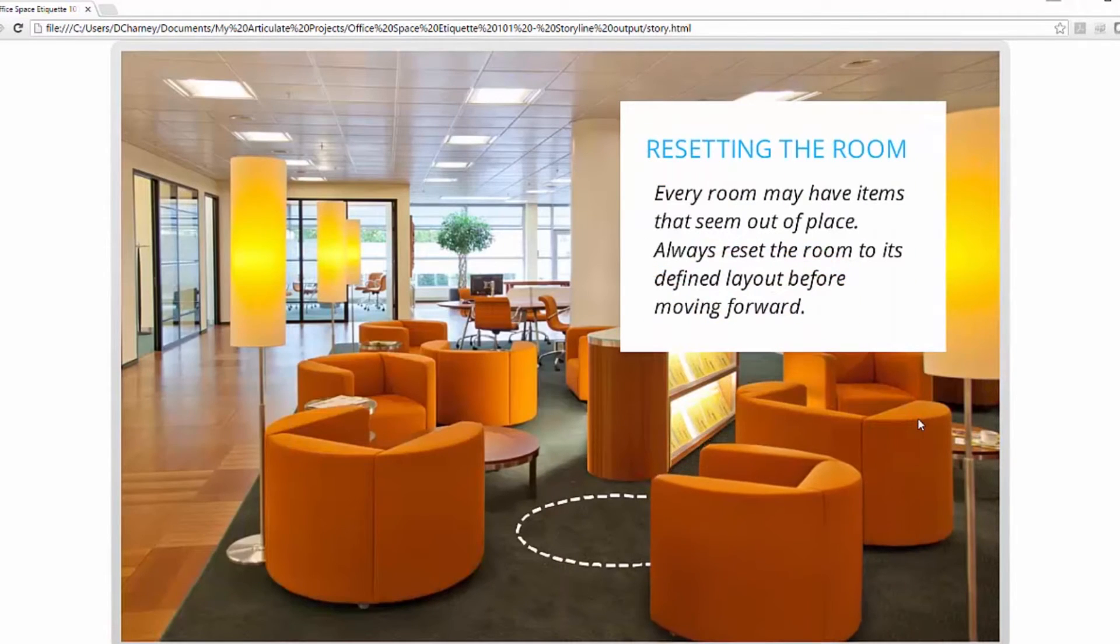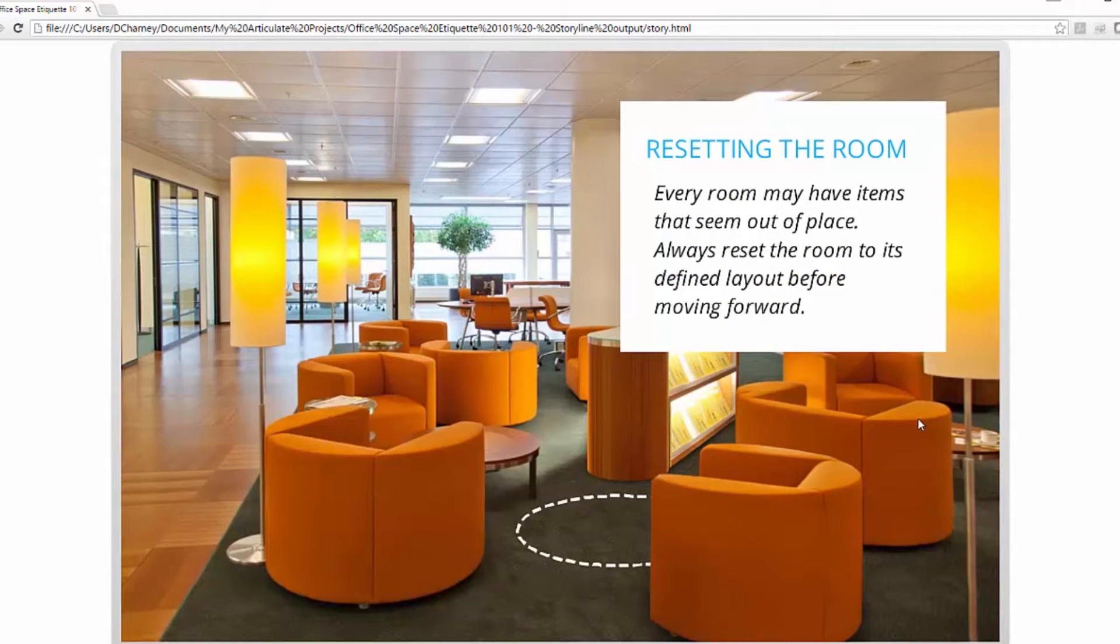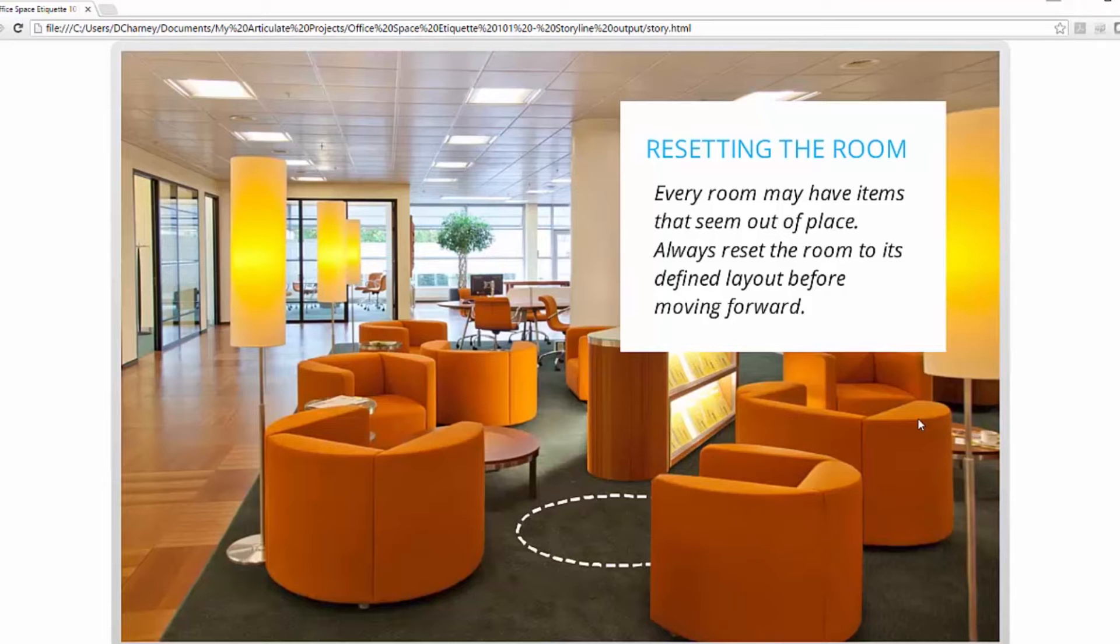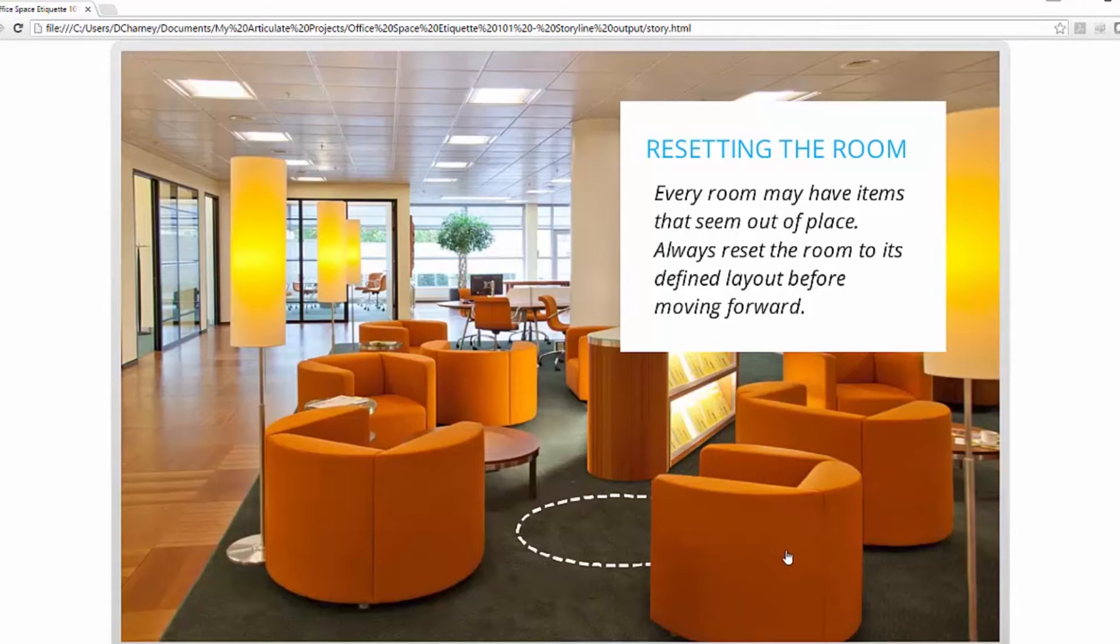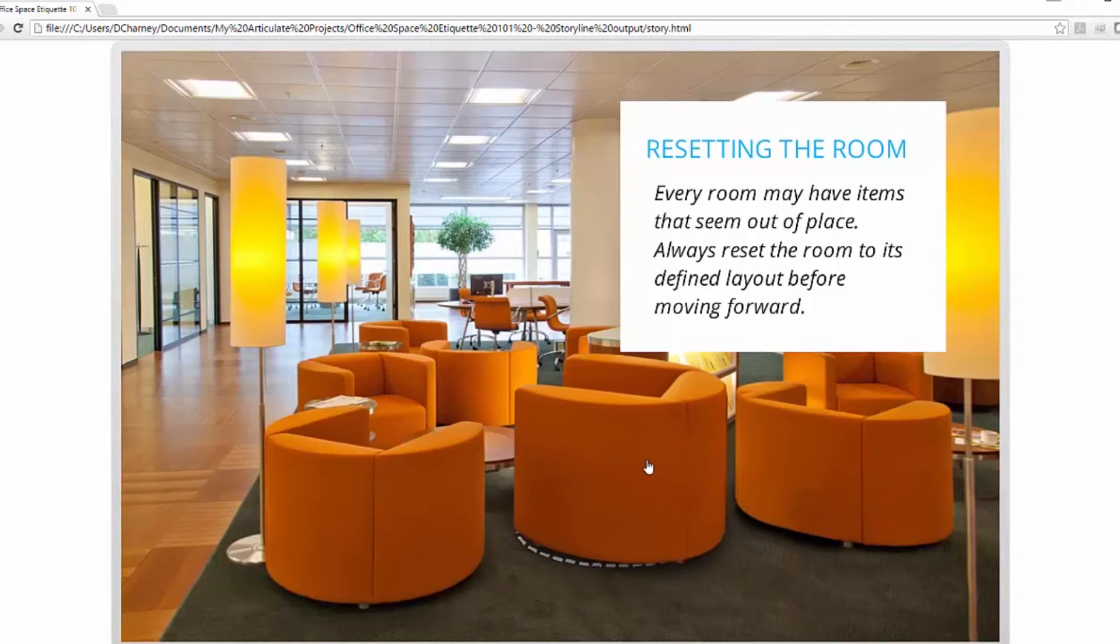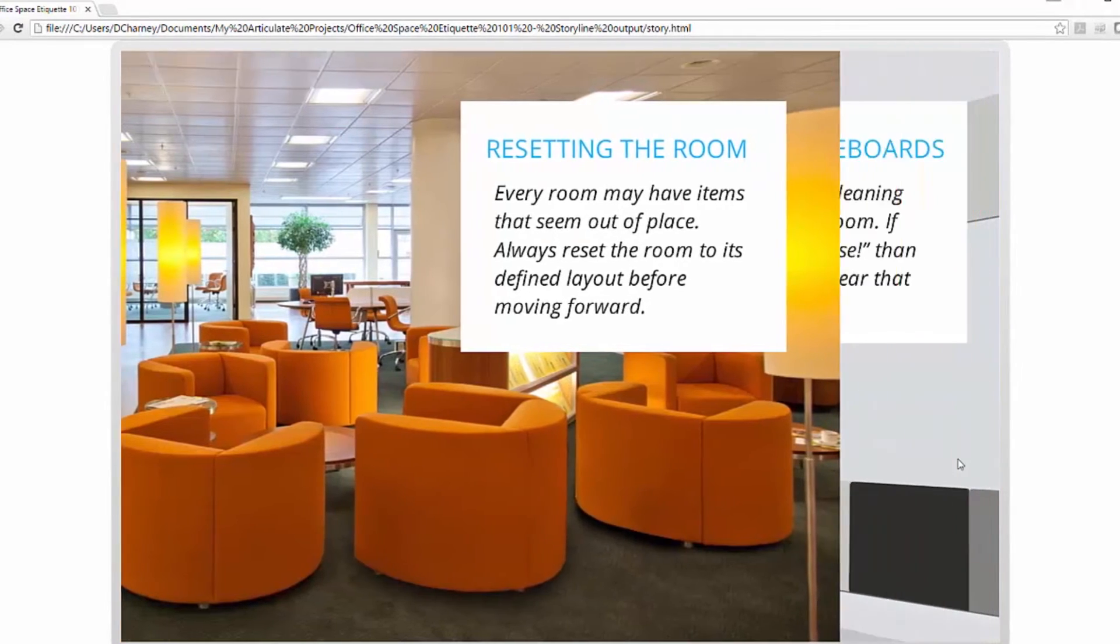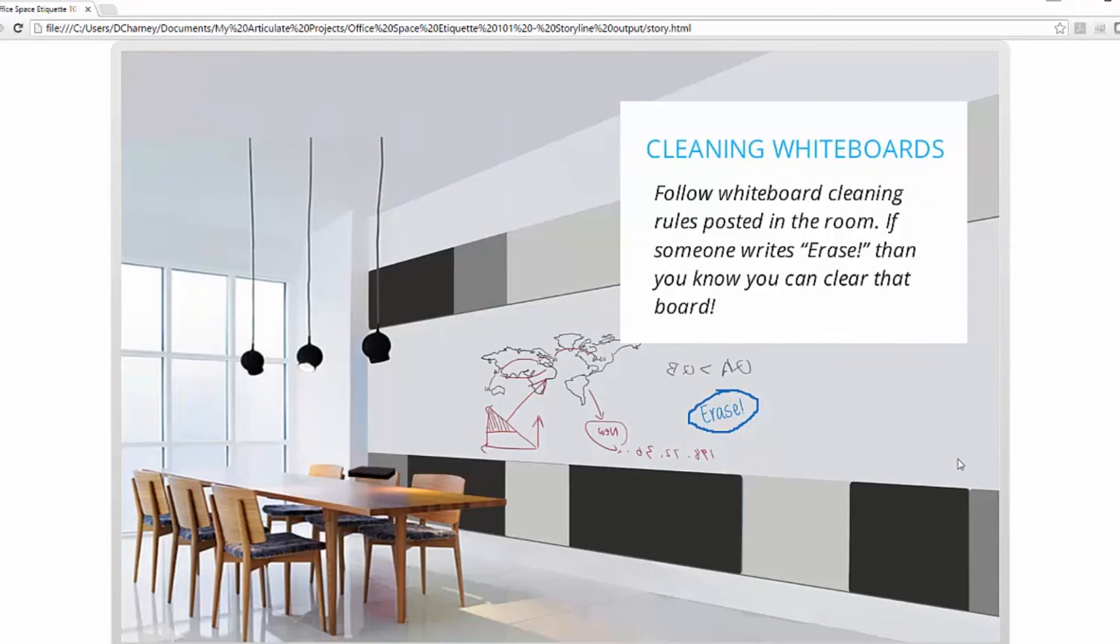From there, we move on to the next screen. So now resetting the room. Is there anything in the room that's out of place from the way it's originally configured? Well, this chair is out of place. We're going to drop that back in and it slides over again.